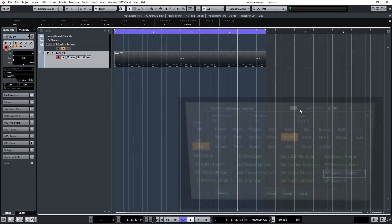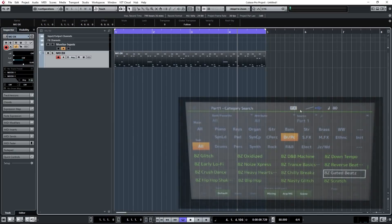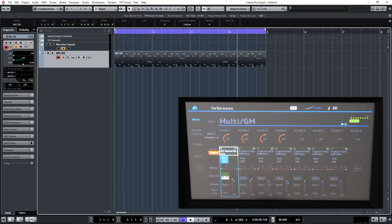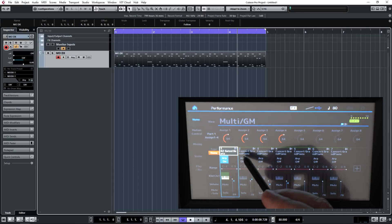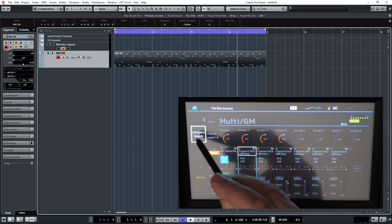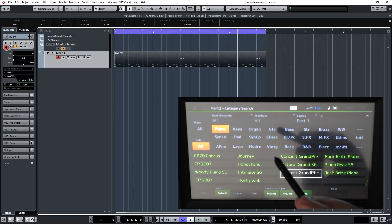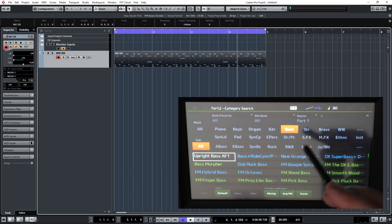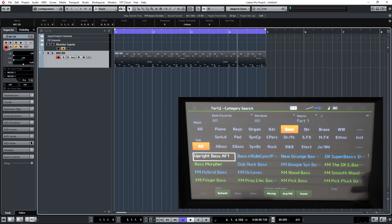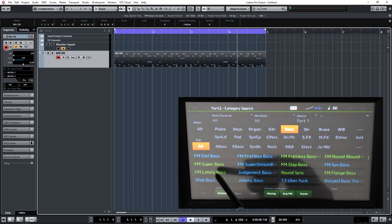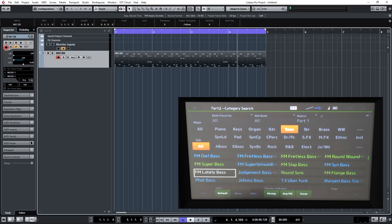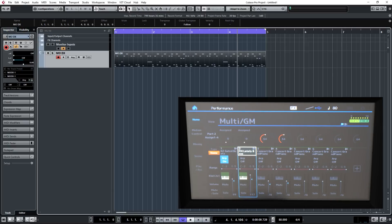So now we've got our drums, let's go and set up the next part, let's record a bass. We'll get back into our performance mode and we'll select category search, select bass. Here's one I found earlier, lately bass. Those of you that are old enough to remember might remember the Yamaha TX81Z. One of the sounds it was famous for was the lately bass preset and here it is making a reappearance in the MODX.